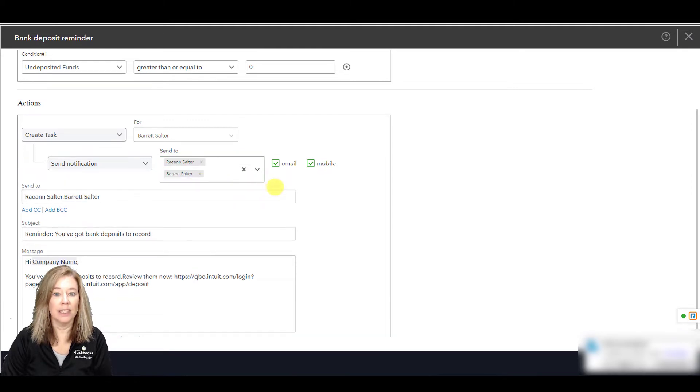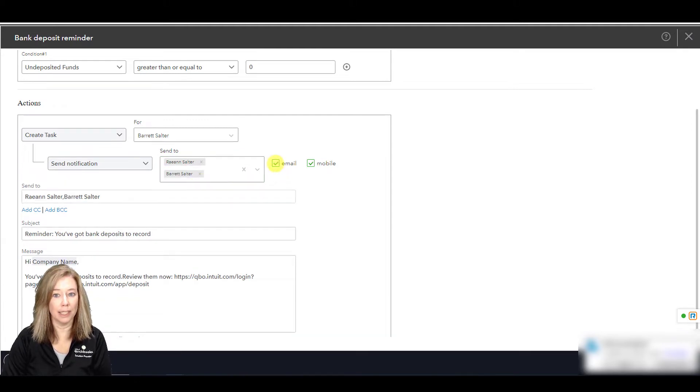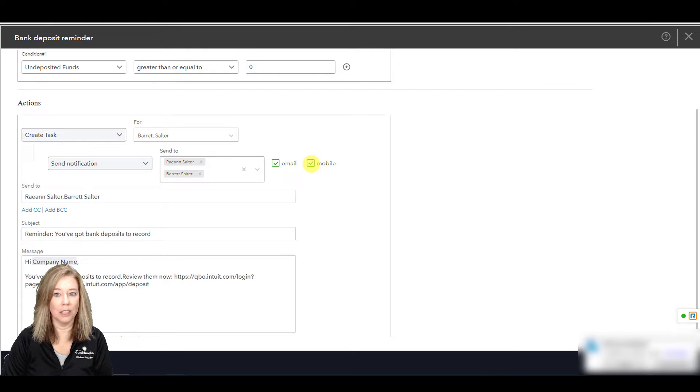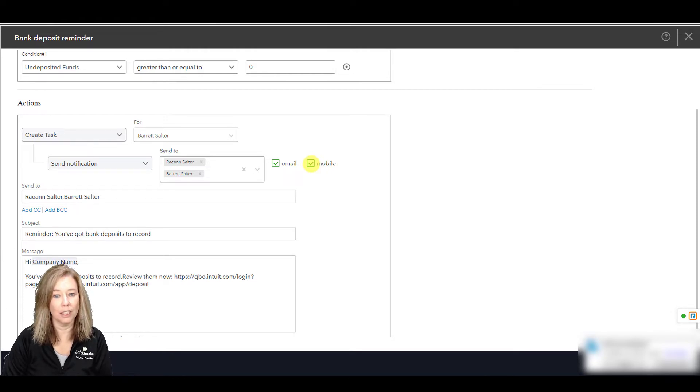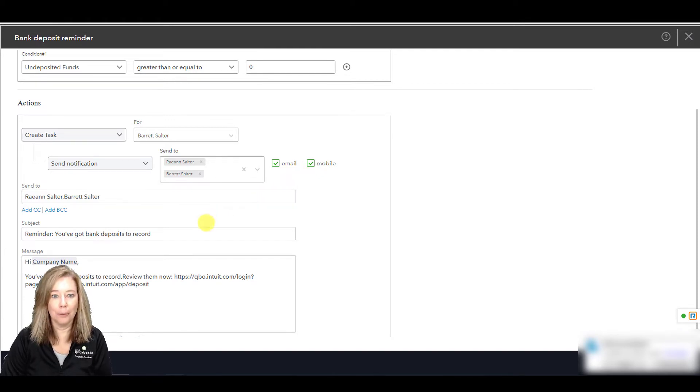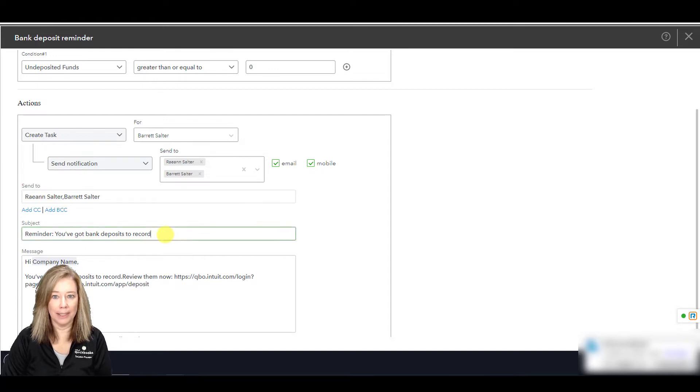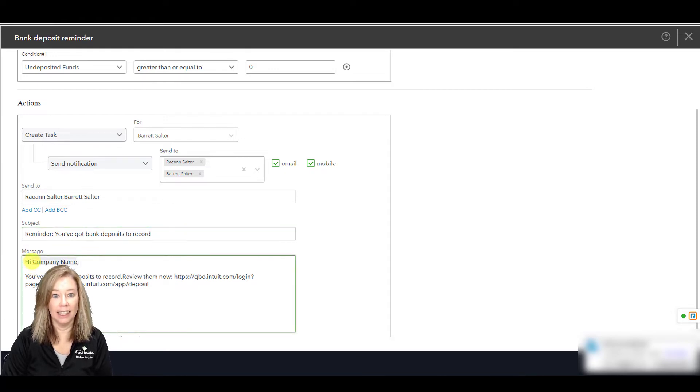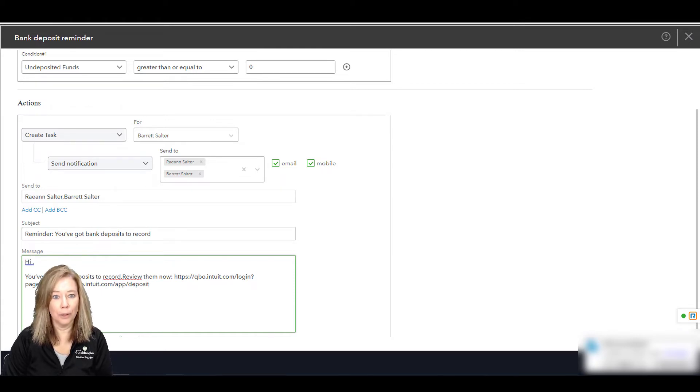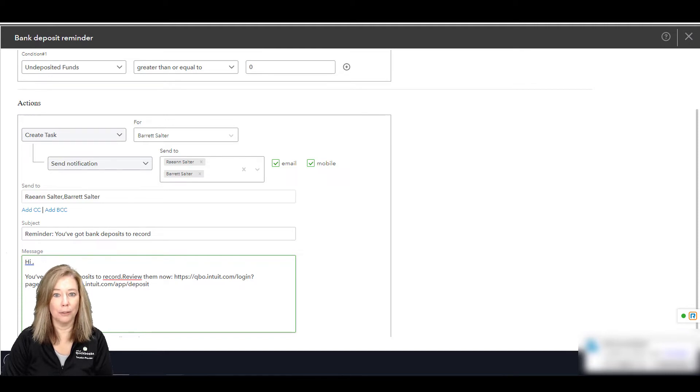Select the Send Email checkbox to send the reminders as emails. On some workflows, you can also select the Send Mobile notification checkbox to send a push notification to a user through the QuickBooks Online mobile app. Edit the message in the subject and message body sections as needed. The highlighted fields are variables. The variables populate the reminder message with your company or the customer information.